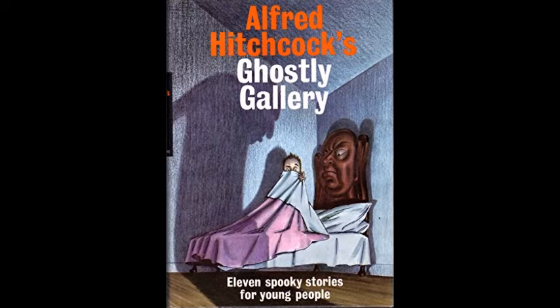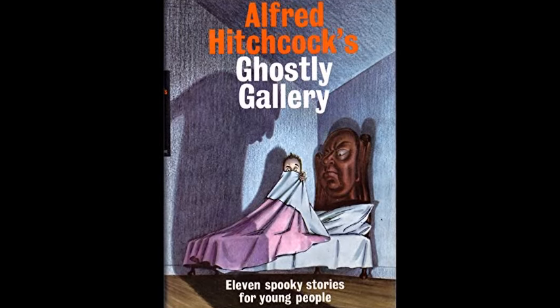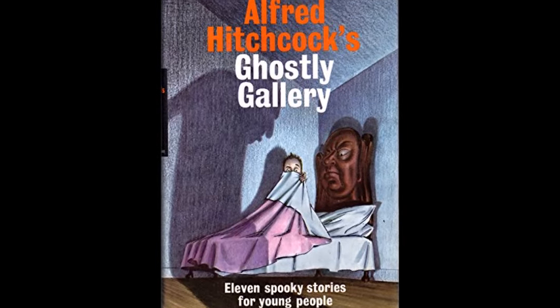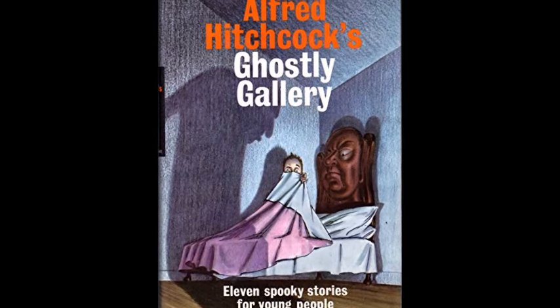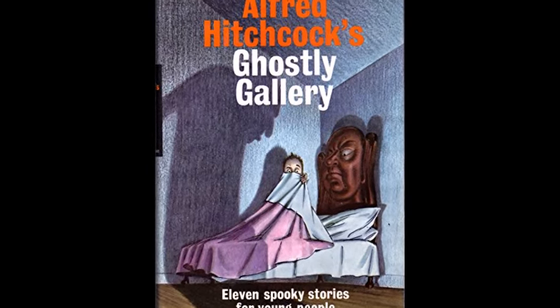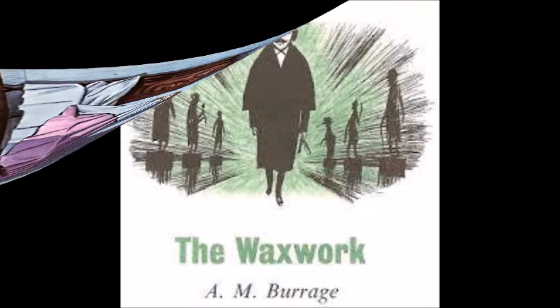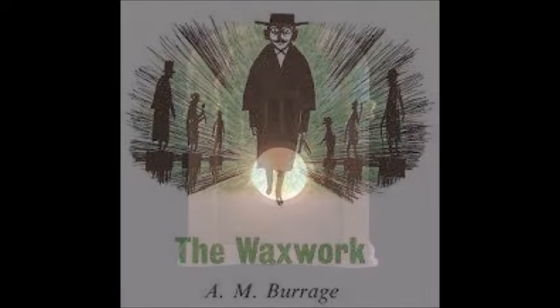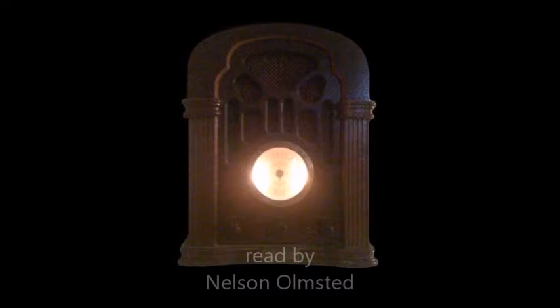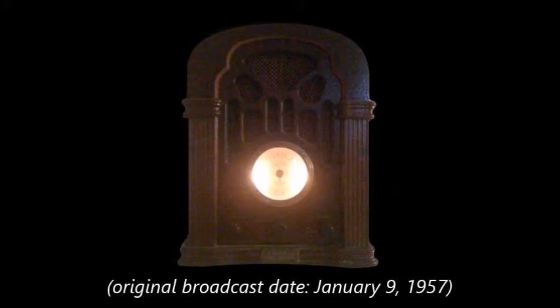Good evening. The Waxwork by A.M. Burrage. Once in a while in my reading I come across a short story so different, so powerful, so well written, that I can't forget it. Our first story tonight is a case in point. Written by one of England's masters of the short story art, A.M. Burrage. It's about a man who went out of his way to scare himself to the absolute limit. Listen while I tell you about The Waxwork.